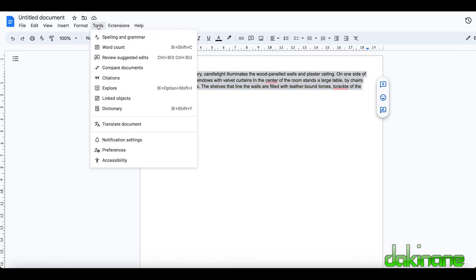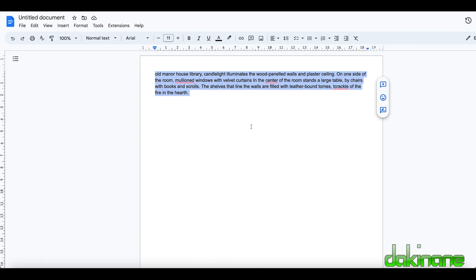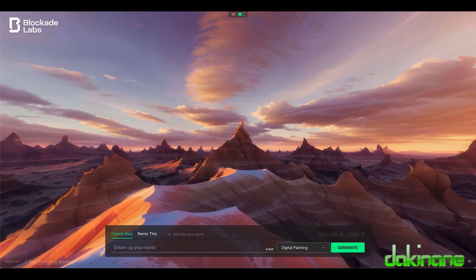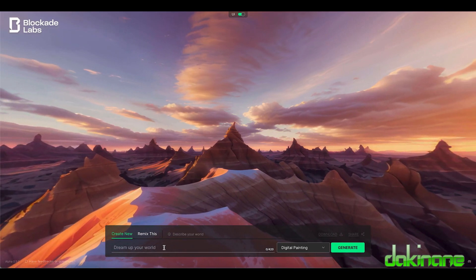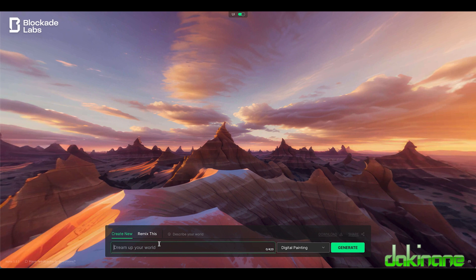This description here I'm going to keep, I've got this down to 300 and something odd characters. Let's check this, come across to word count. 345 characters so I'm OK with that. I'm going to copy this, take it back to Skybox now and paste it into here. I'm well inside 345 as we know. Click on generate.